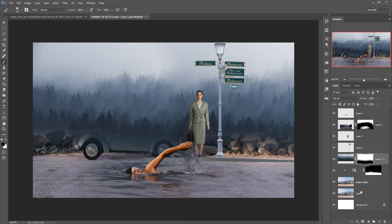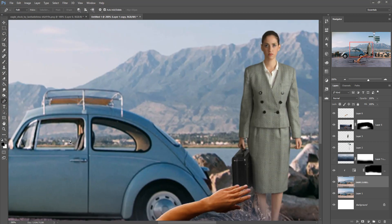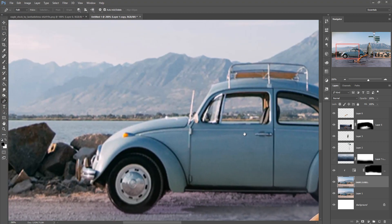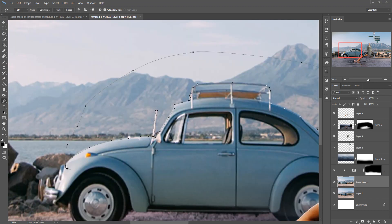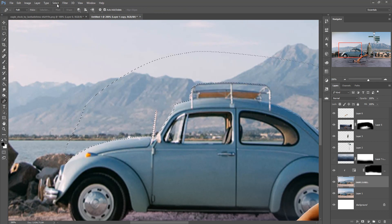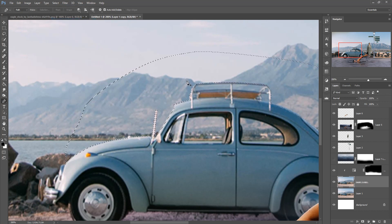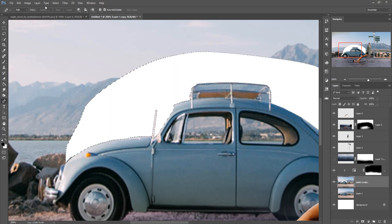The car image is not shown, so just hide this layer and go to the Pen tool, select the car layer. Select the car image and make a selection. Then do Selection > Inverse and delete.